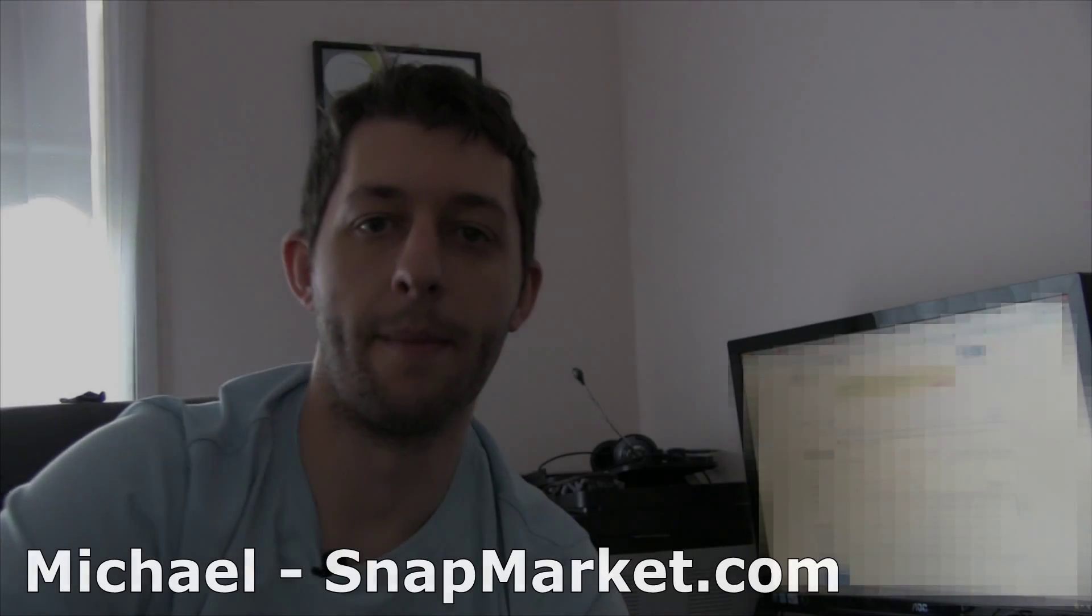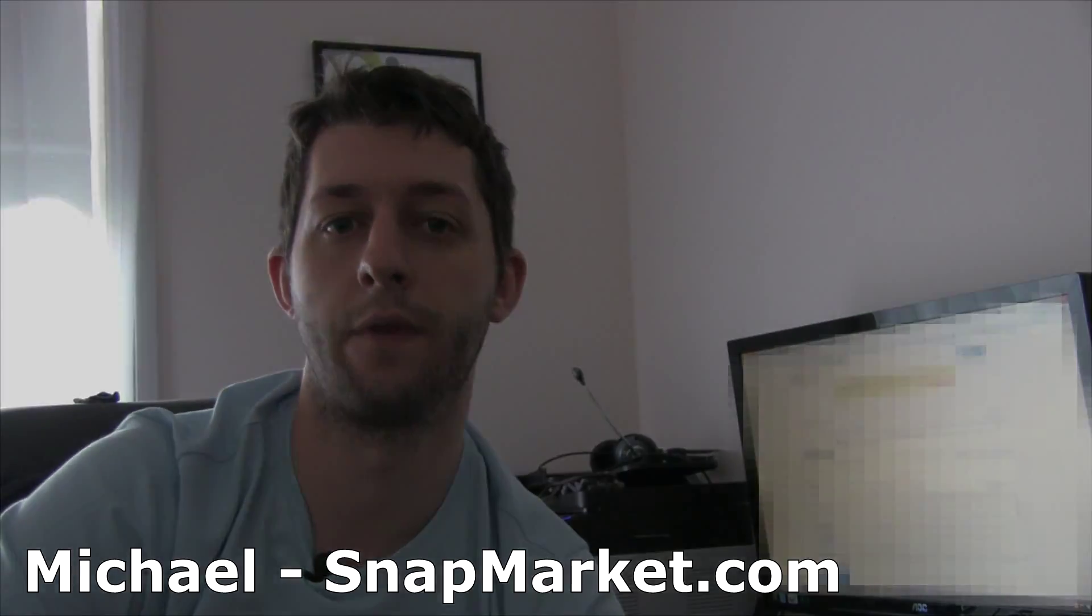Hi, I'm Michael from Snapmarket. Today's tutorial will be how to remove blemishes and smooth skin using Photoshop.